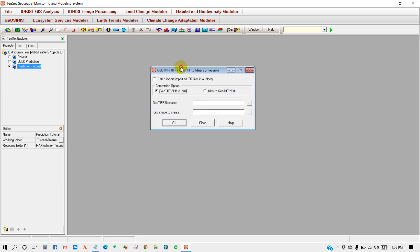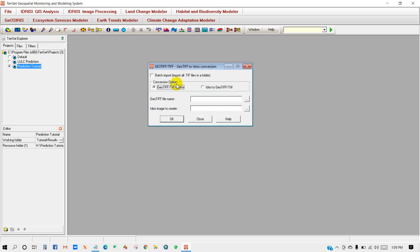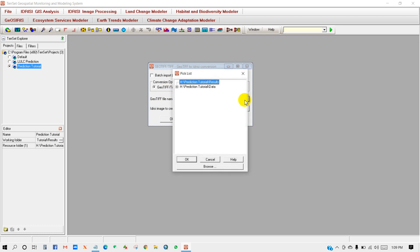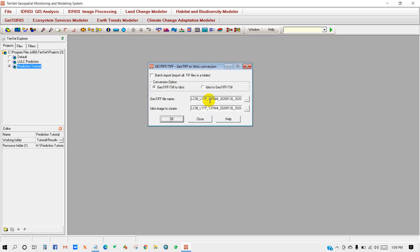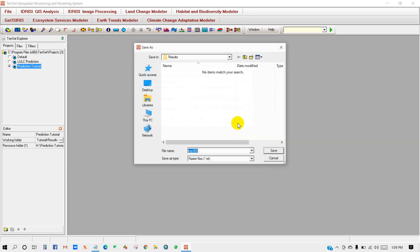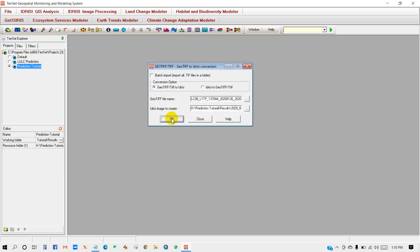Then go to File, then Import, then Desktop Publishing Formats, and select GeoTIFF or TIFF. A pop-up window will appear with conversion options. You need to convert your TIFF file to a DC format. Go to your data folder, and I will use Band 3, Band 4, and Band 5 since this is Landsat 8. I have added Band 3 and named it '2020 Band 3', then click Save and OK.